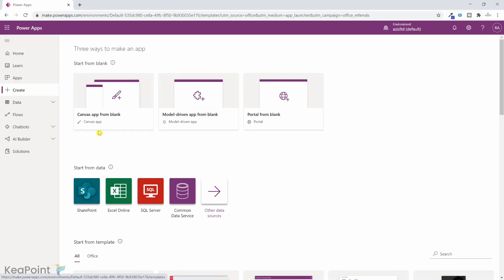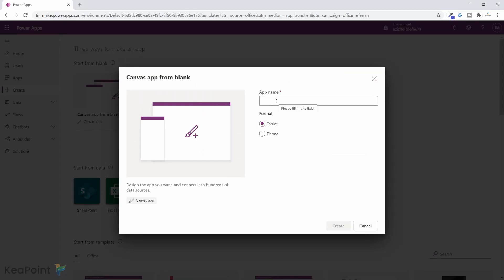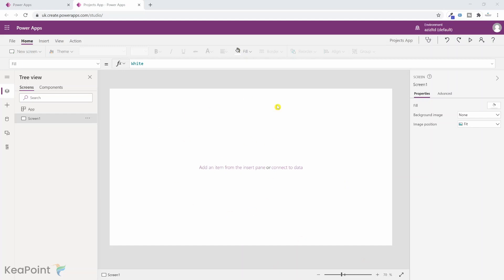This shows me a few options — I can create a canvas app, a model-driven app, or a portal. In this scenario I will create a canvas app from blank, so I will click on that. I need to give this app a name; I will call it 'Projects App' and leave the format as tablet. Once I'm happy with the name I click on create. This has created an empty app with the default screen, Screen1.